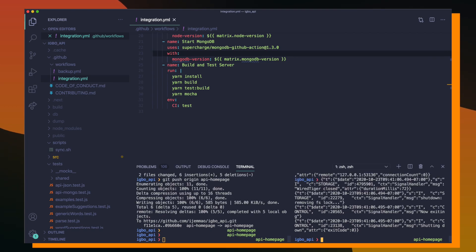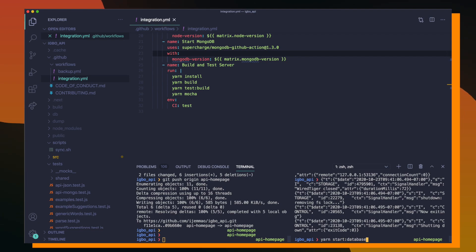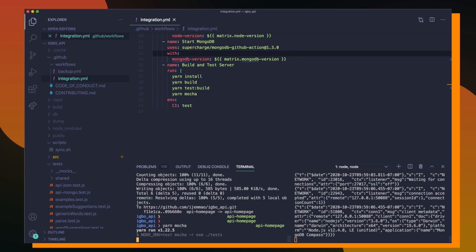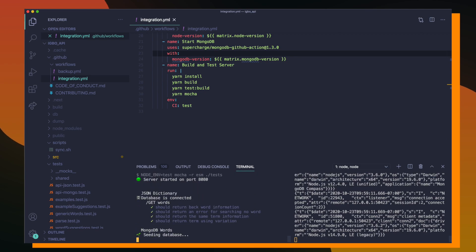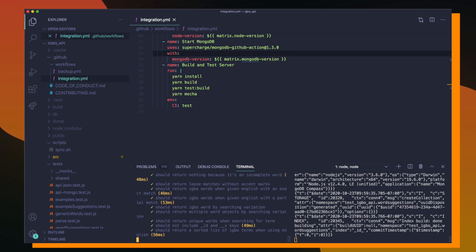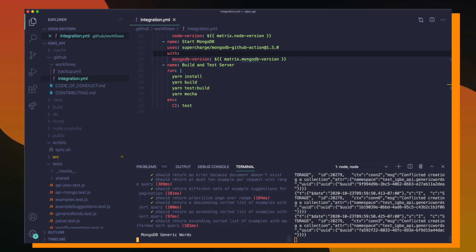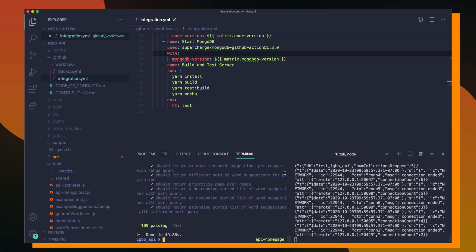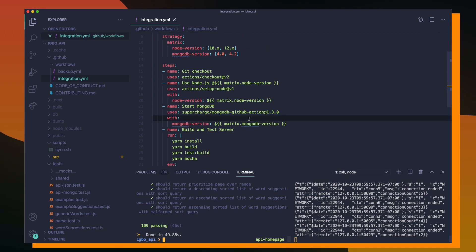I can show you what the tests look like if I run them locally on my system. So first I have to start up a local instance of my MongoDB database. And then I'm going to run yarn mocha to run all of my tests. So after around 50 seconds, you can see that 109 of all my tests are passing.